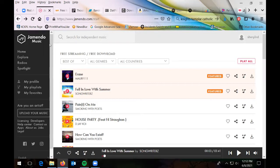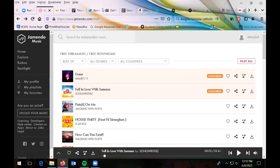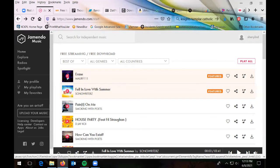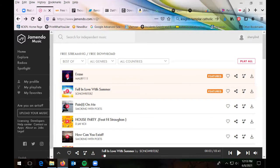The first one on the handout is called Jamendo. A lot of these websites are for new and independent artists. Independent artists and new bands are more likely to give you a song or two for free to build up their fan base than established artists are. So you might find new people that you didn't know were out there. Jamendo is one where you do have to sign up for an account, and this is what you get when you sign up and log in.